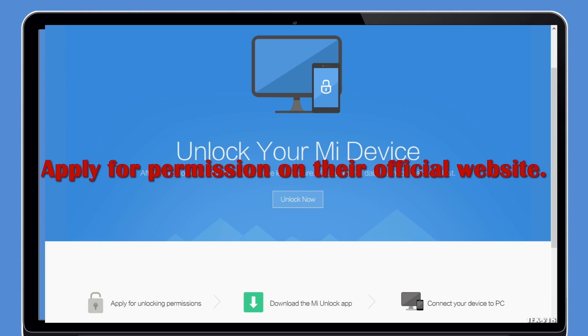Some phones can be easily unlocked by this method, but there are many other devices like Xiaomi phones where you need to have permission from the manufacturer in order to unlock the bootloader.